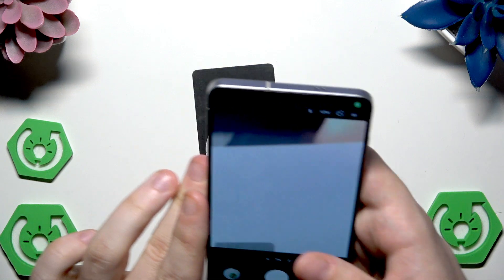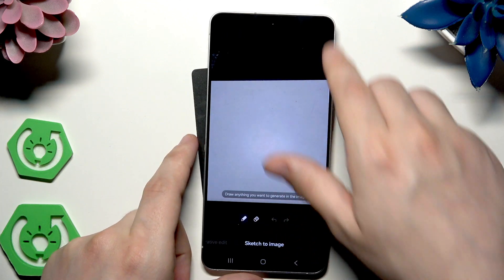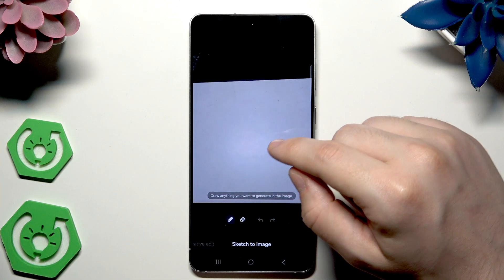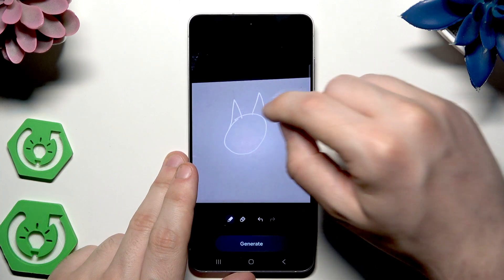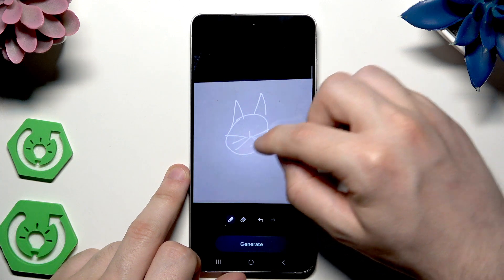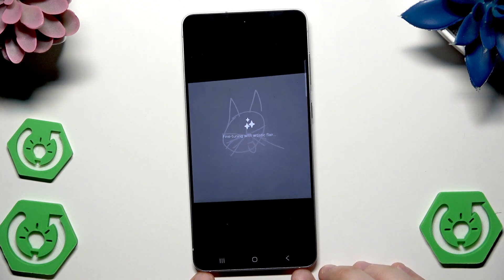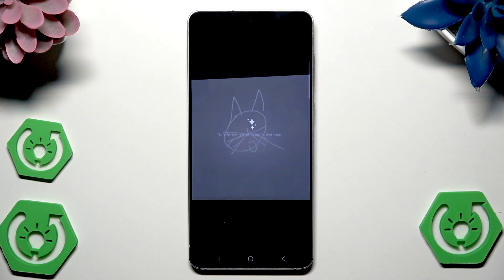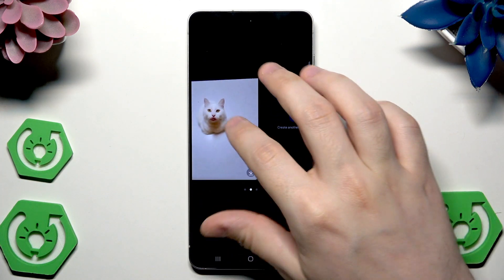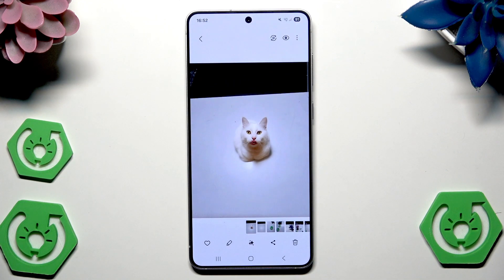Let me take another picture with a plain white area. In here I will try to draw something with sketch to image. Let's say I will try to draw a cat. Click on generate — I hope the phone will recognize that it's a cat. And from my ugly scratch, a cute cat appeared on the screen. Click on save copy and now it has been saved.